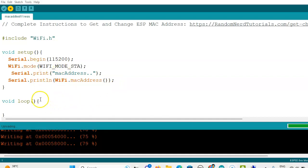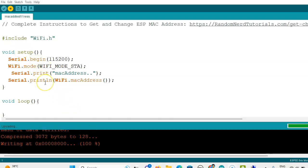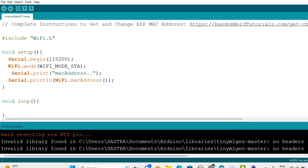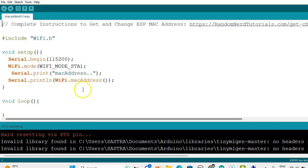By giving this syntax we will get the MAC address of this ESP32. While running the code you have to press the reset button because it is hard resetting via RTS pin.